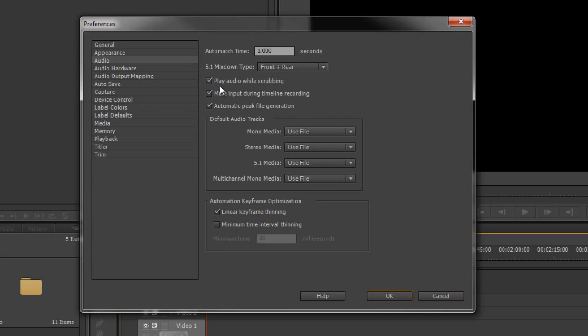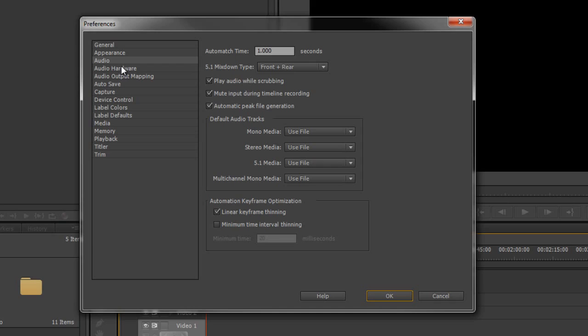And the first one to look at is this button here which says Play Audio While Scrubbing. This is checked. And what that means is when I pull my current time indicator through my audio, I get a sense of where I am audibly. I can hear it. Now, sometimes that's a tremendous advantage. And sometimes it's a right pain in the neck if you're working through a long production. So note that you can turn it off if it becomes annoying and turn it back on under your audio settings in Preferences.